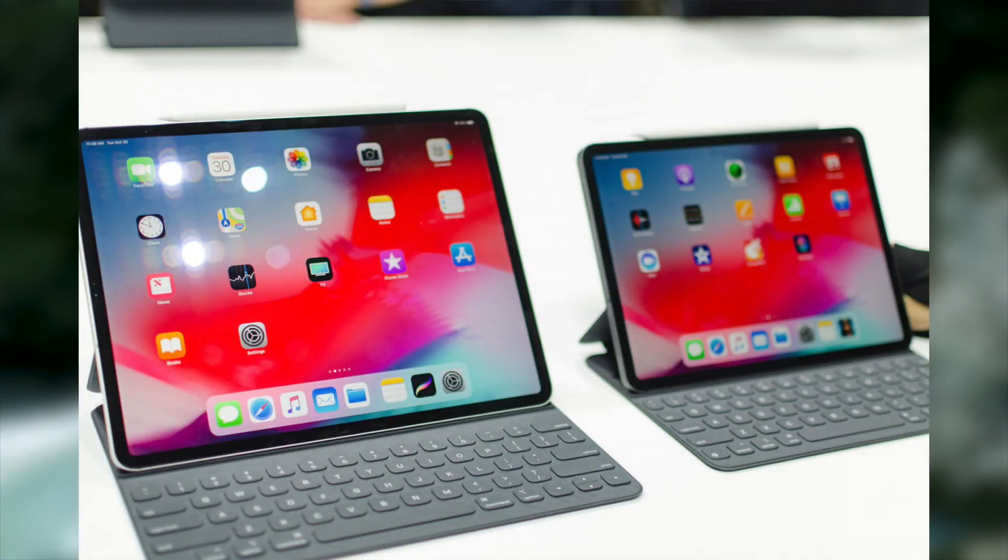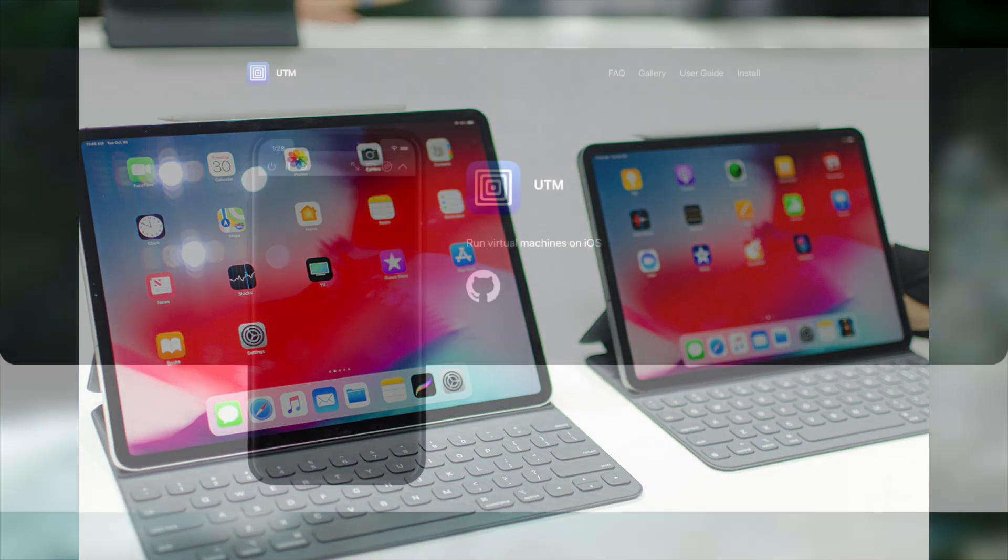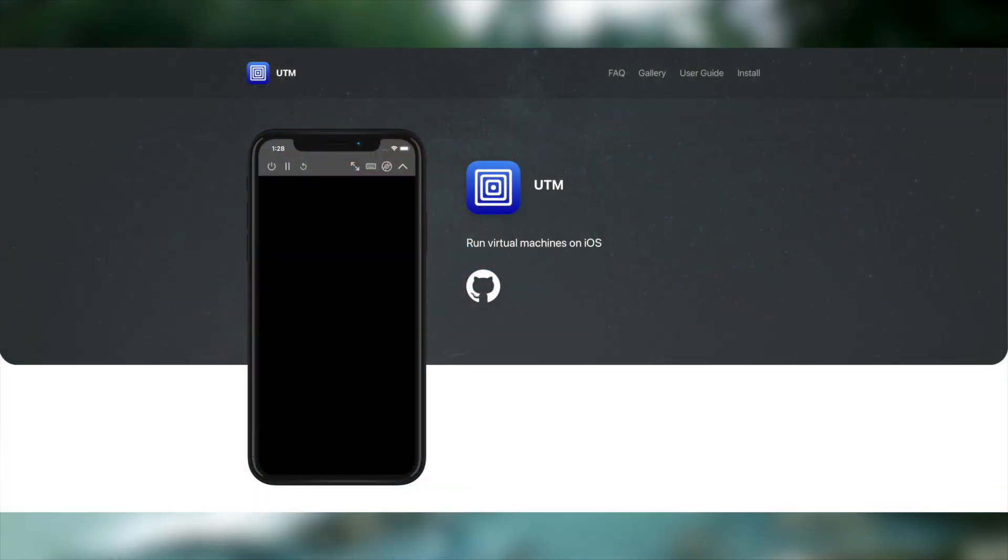So indeed, in today's video, we're going to be installing Linux on an iPad. Specifically, we're going to be using an iPad Pro using an app called UTM.